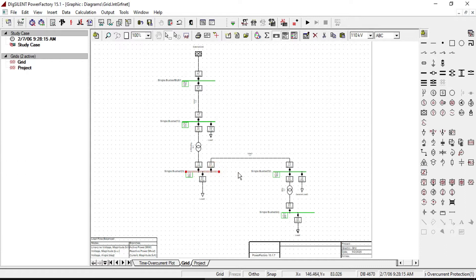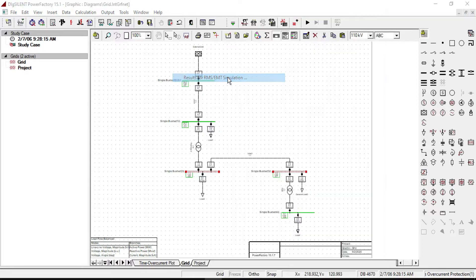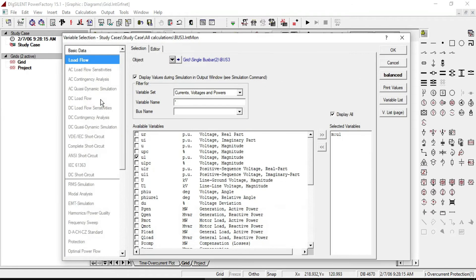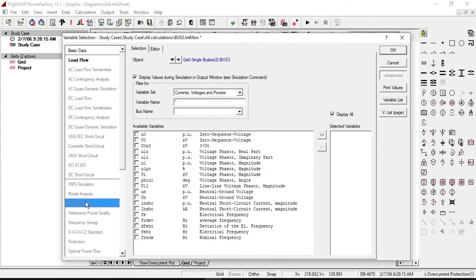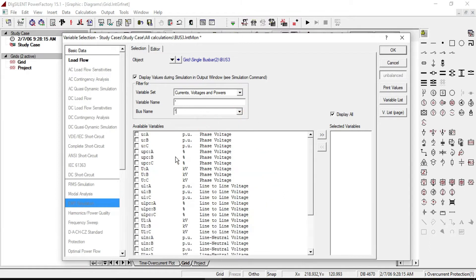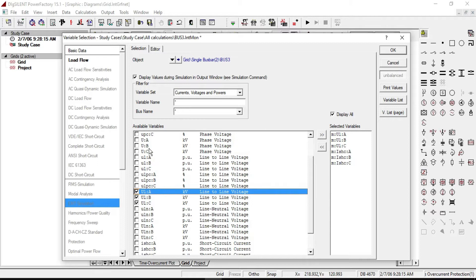First, select the bus bars, right click, and from Define click Results for RMS/EMT simulation. Then double click on bus 3 and in the variable set select current, voltages, and powers, then select all bus bars using EMT simulation. Select line-to-line magnitude voltage of phase A, phase B, and phase C, also the magnitude of short circuit currents for phase A, phase B, and phase C. You can also select per unit values of the three phase voltages and short circuit current.